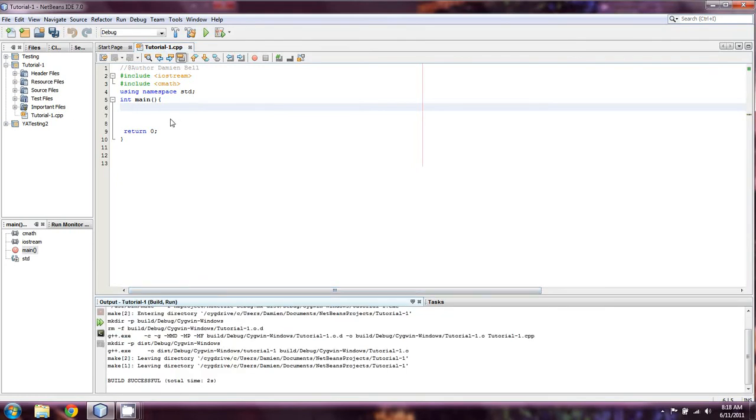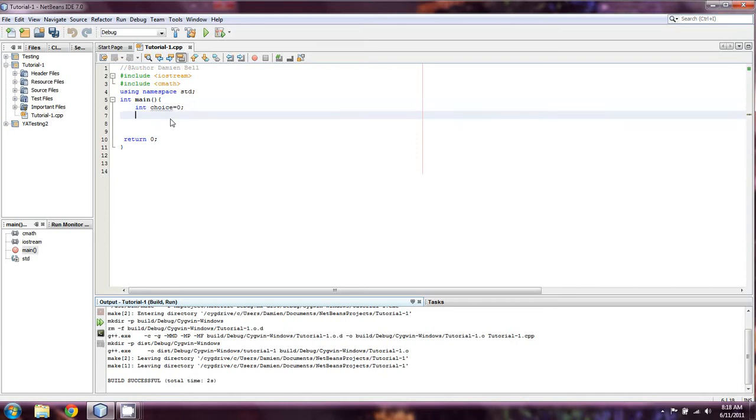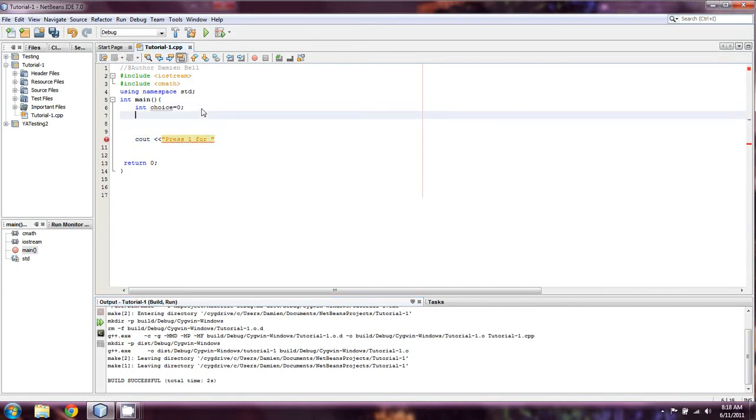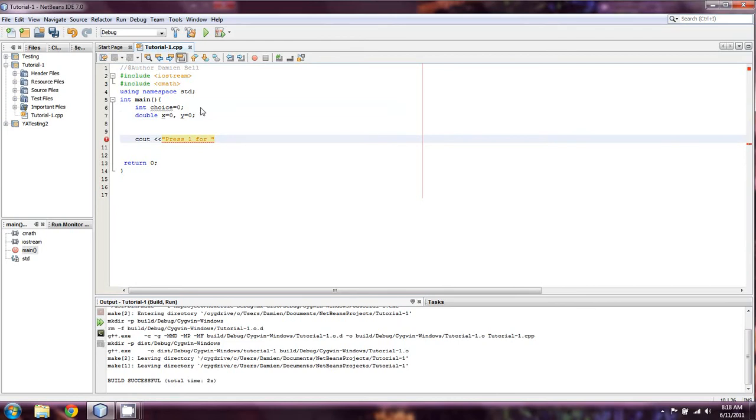Okay, so what we're going to first do is we're going to create an int name choice. We're going to initialize it to zero. And I think what we're going to do is we're going to create a menu. You know what, let's go back to that calculator example from a little while ago. So, we're going to say press 1 for, oh and that means that we're going to need two other variables as well. So double x and double y. And we'll just initialize both of those to zero as well. And I already have cmath included.